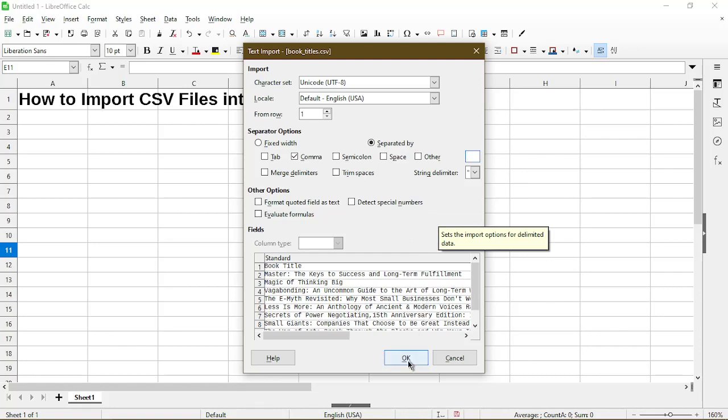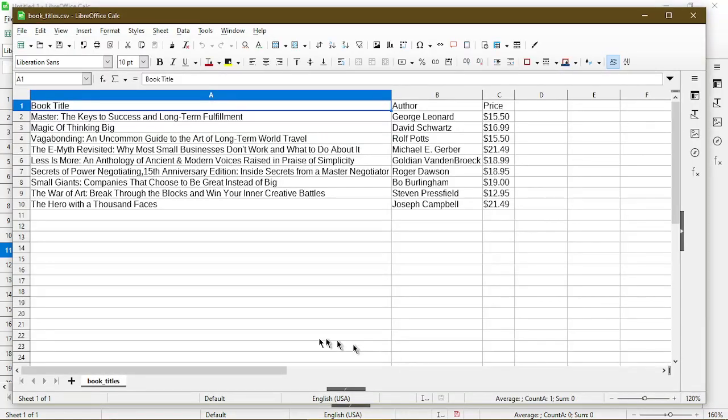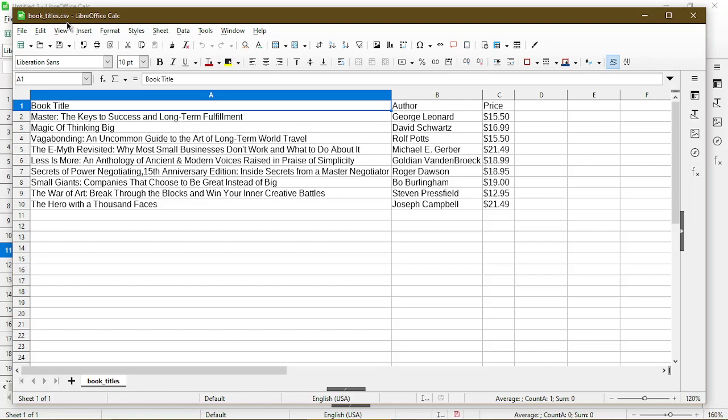Now choose OK and it opened up another spreadsheet for me but it did process my CSV file accurately. Here the file name is still left as the CSV file.